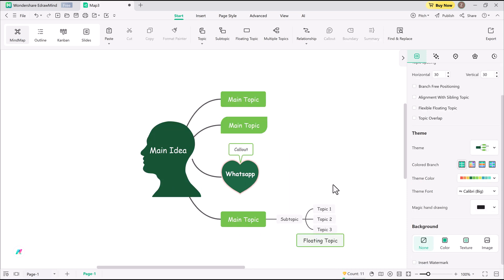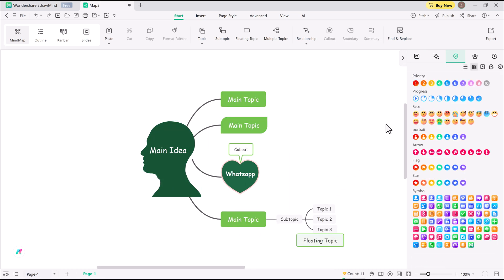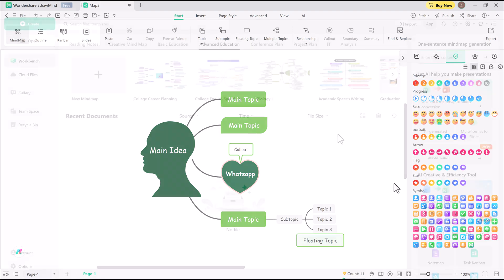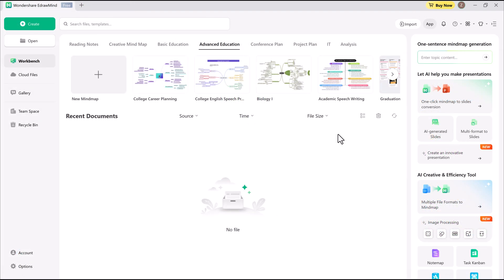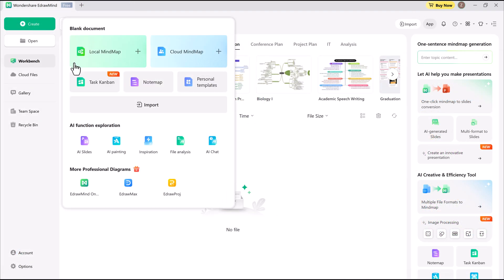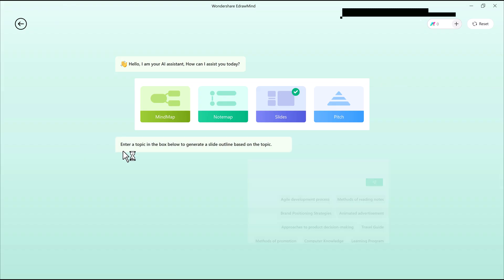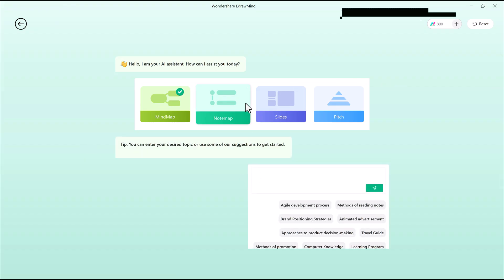One of my favorite tools is stickers. Great for adding priority markers, progress icons, or just fun symbols to highlight key points. Since EdrawMind supports real-time collaboration, my entire team can contribute to a shared mind map.